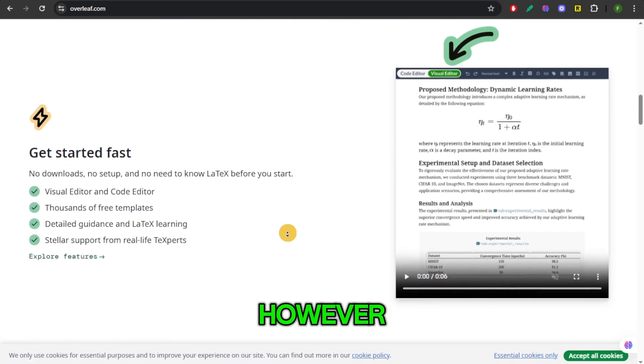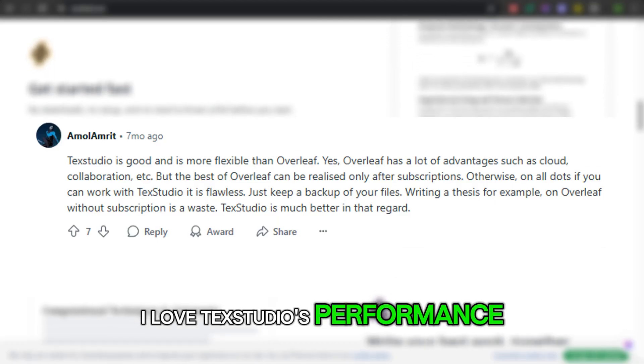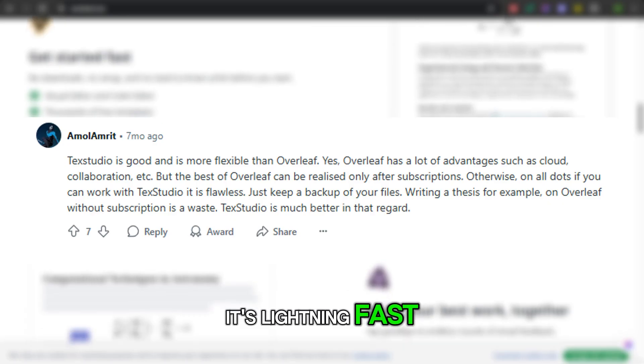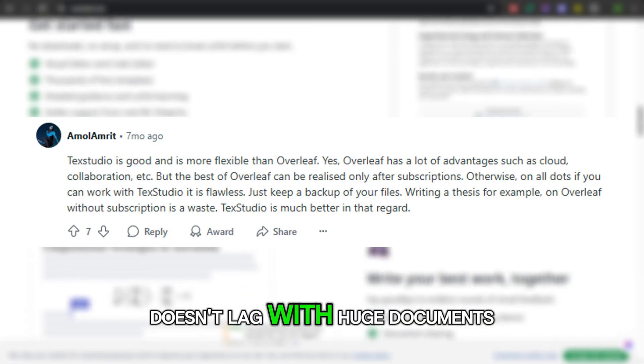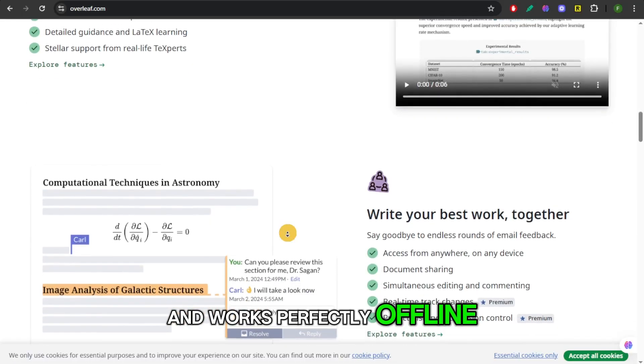However, I love TechStudio's performance. It's lightning fast, doesn't lag with huge documents, and works perfectly offline.